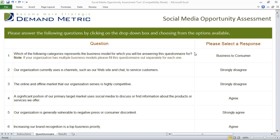The opportunities associated with social media can be pretty obvious, but when it comes time to actually explain the opportunities from different perspectives, it's not so easy.